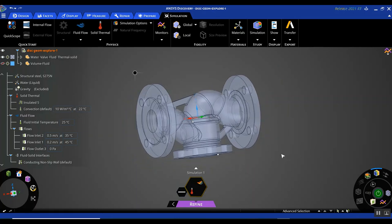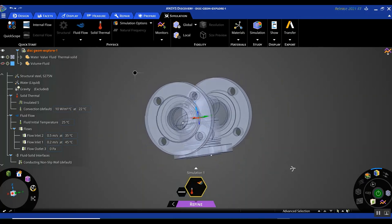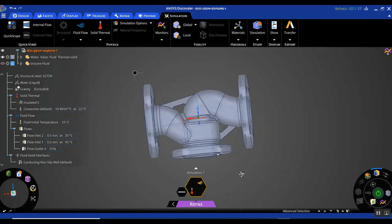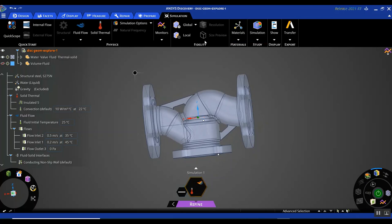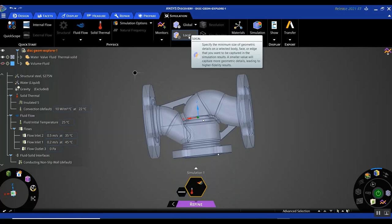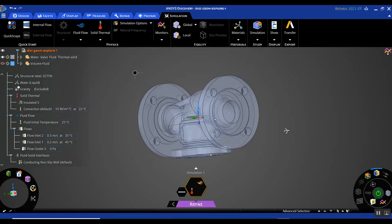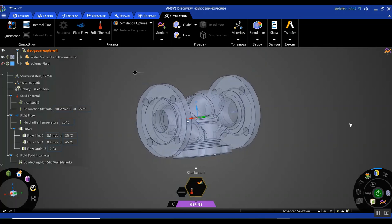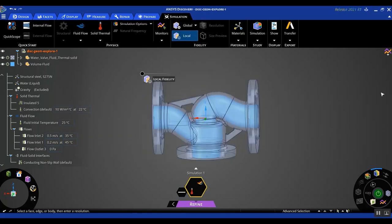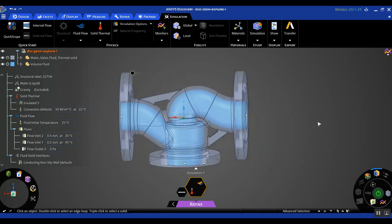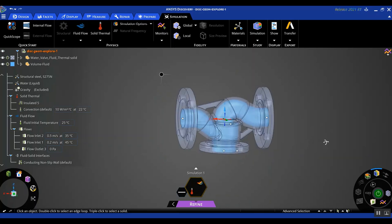One more thing I want to do is assign extra refinement to the faces that act as the fluid-solid interface. In the refine stage, you have the fidelity section at the top with two options: global sizing and local sizing. Hovering over these options tells you what they allow you to do. I'm going to choose local sizing for all the faces adjacent to the fluid domain so that I can get a finer mesh quality in that particular region.